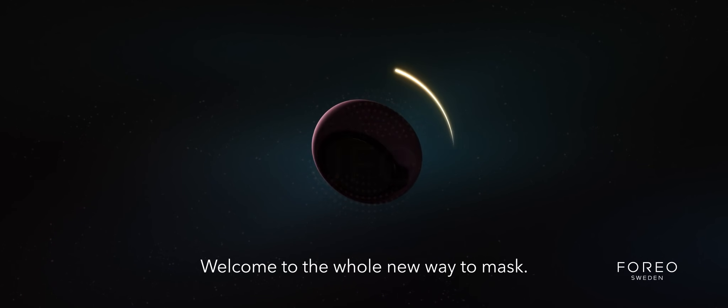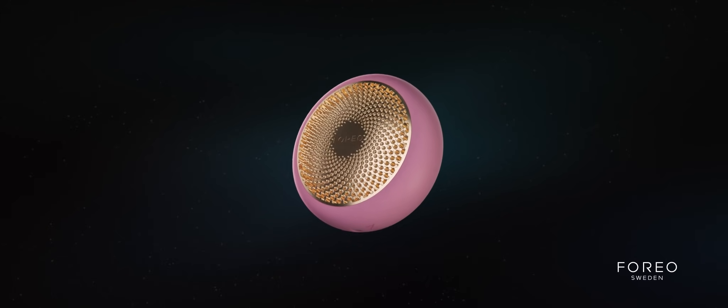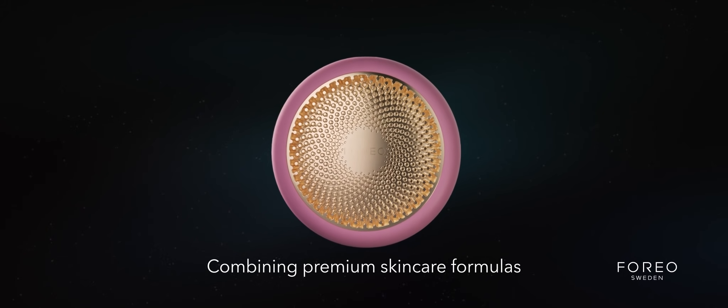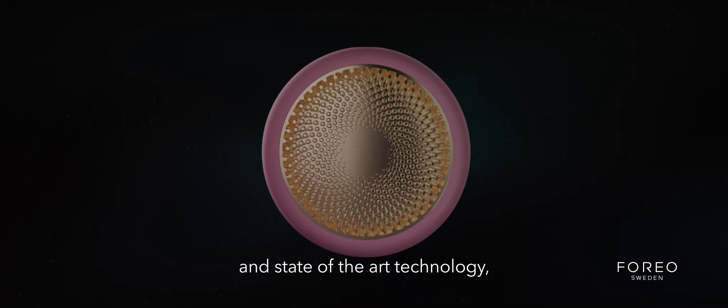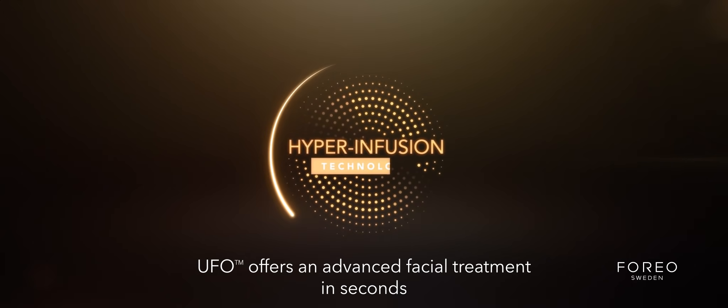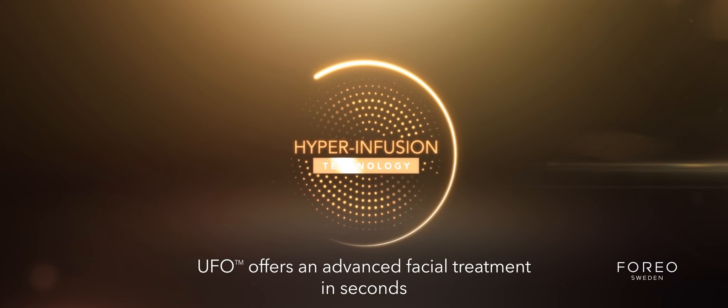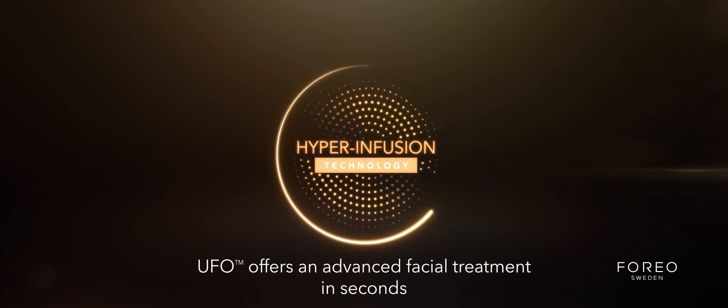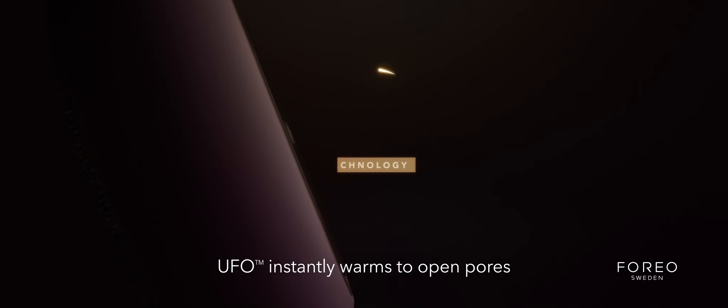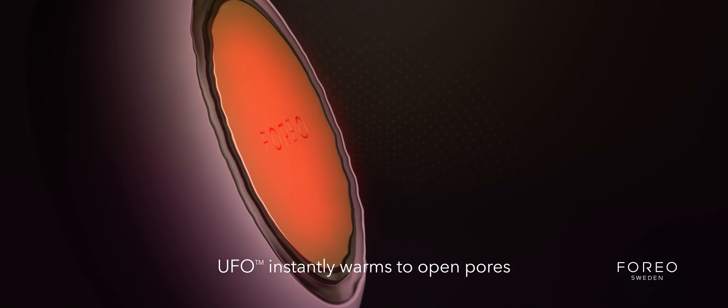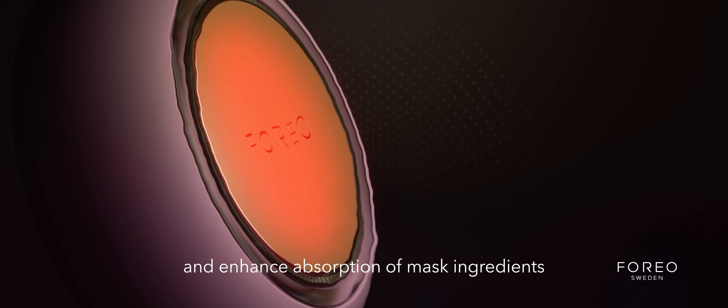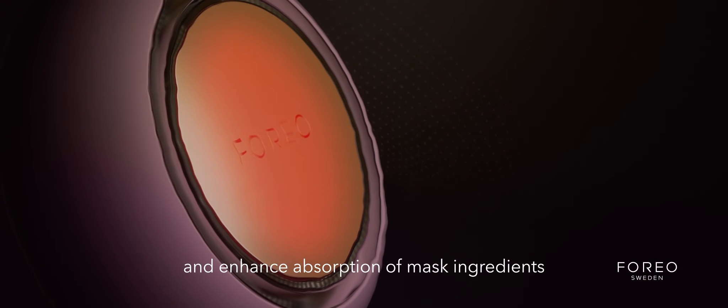Welcome to a whole new way to mask. Combining premium skincare formulas and state-of-the-art technology, UFO offers an advanced facial treatment in seconds.